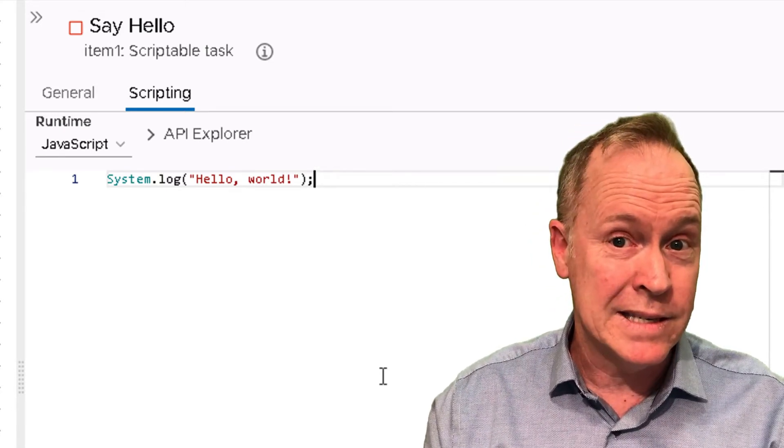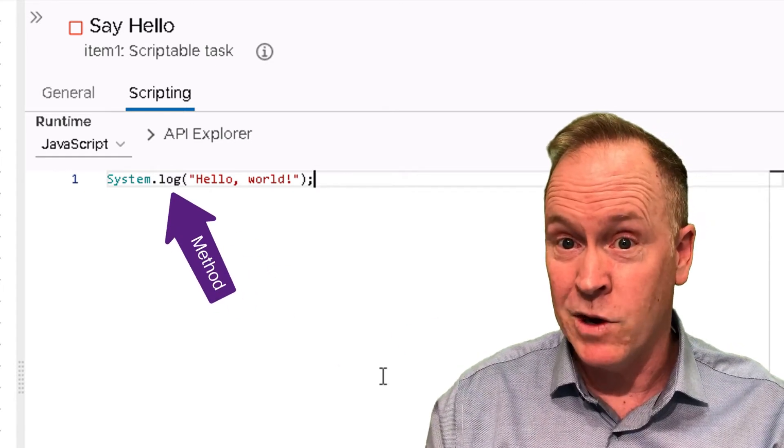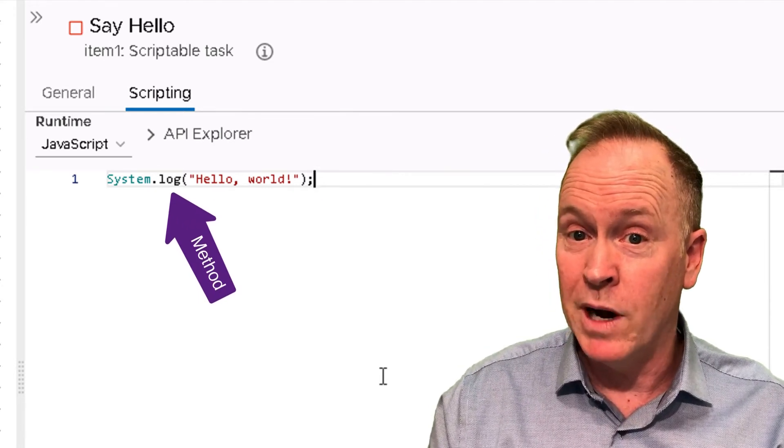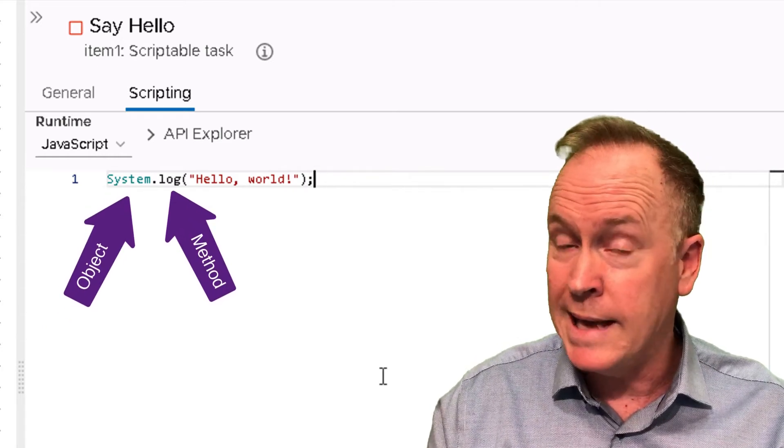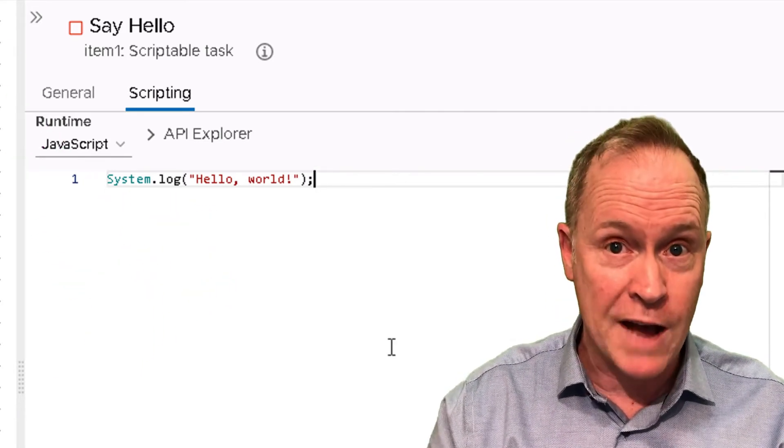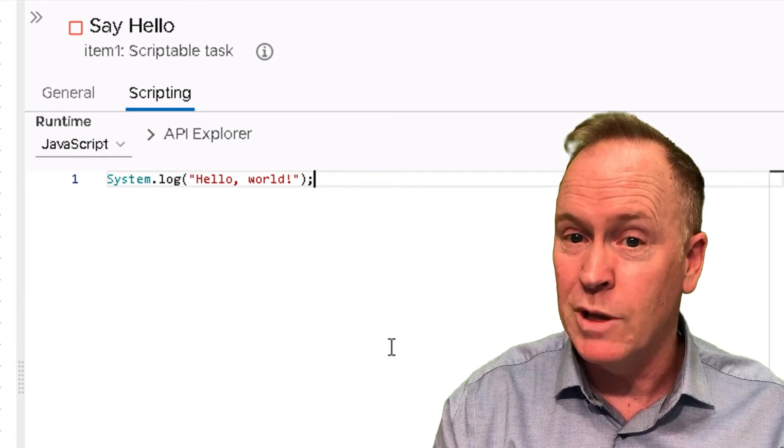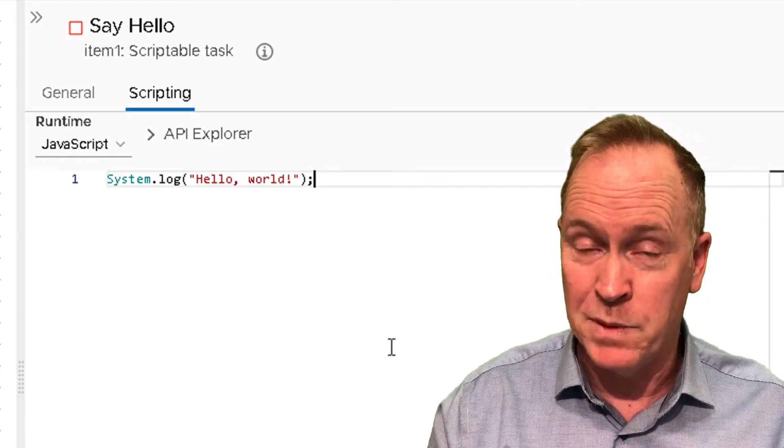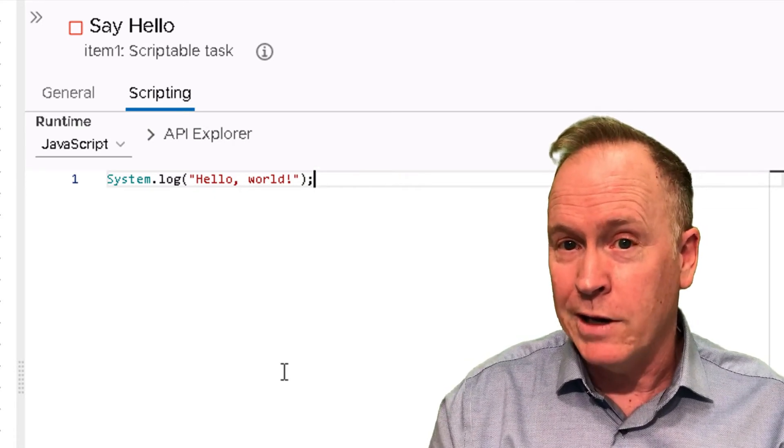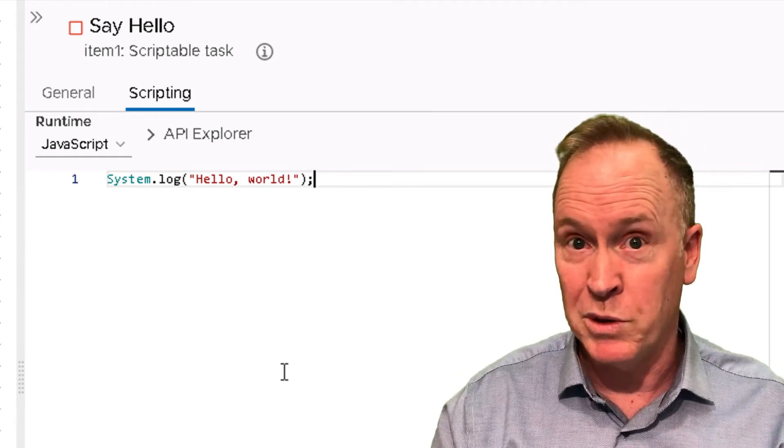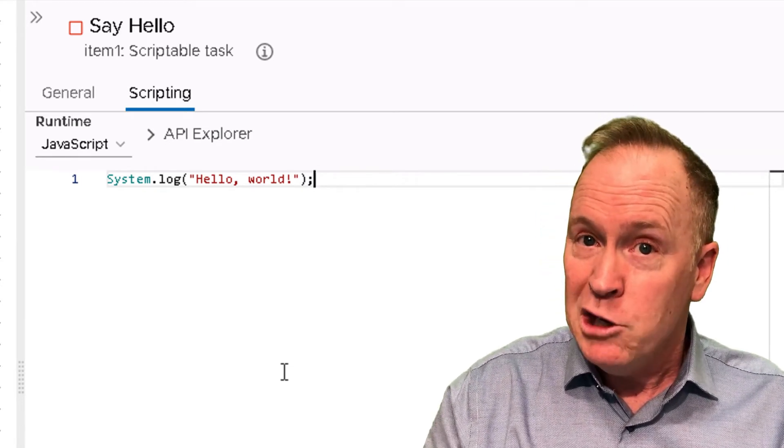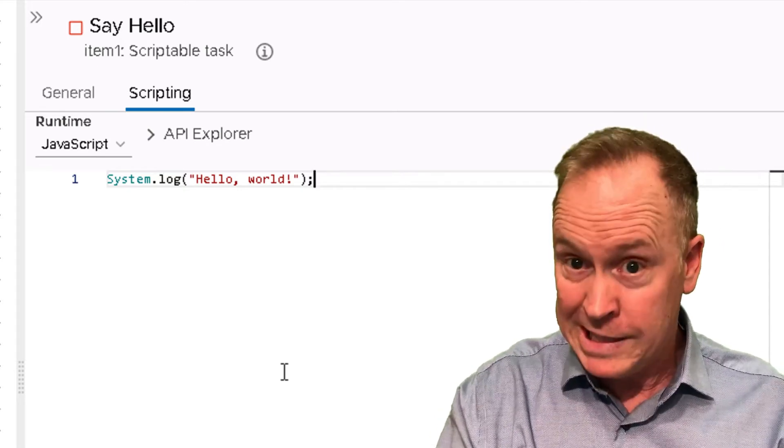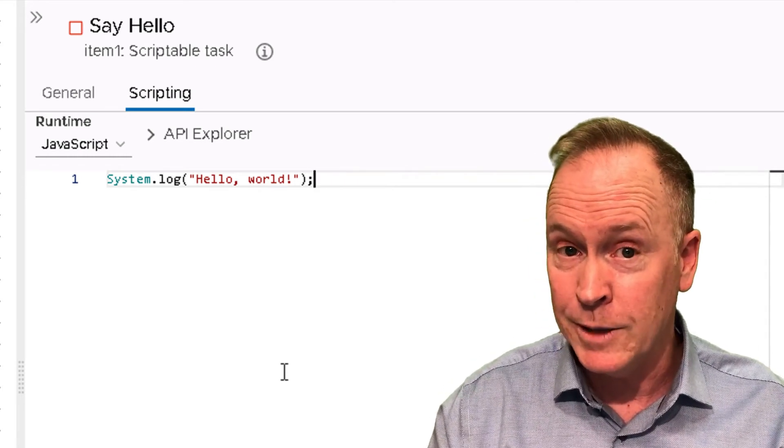The way this is accomplished is by using a method called log, which is a member of an object called system. Notice that I typed capital S-Y-S-T-E-M. The object called system is spelled with a capital S. JavaScript is a case-sensitive language, so it's essential that you type the capitalization correctly. System.log is a method that will log a message, whatever message we put here in parentheses. JavaScript is a language in which statements are terminated with a semicolon.